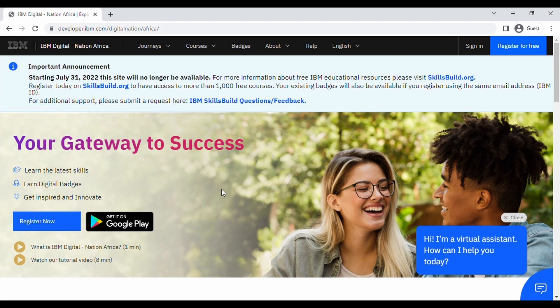To continue this series, I will still be doing IBM Digital Nation. However, there's an important announcement on the website that says starting July 31st, the site will no longer be available. So for free resources, you have to go to skillsbuild.org. Take note: this video is recorded prior to the inaccessibility, so if you are viewing this after July 31st, go to skillsbuild.org.